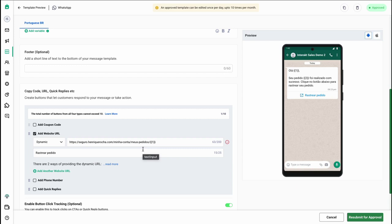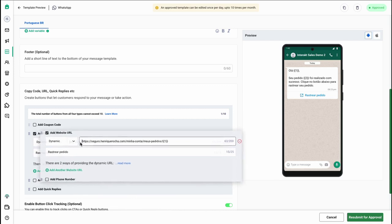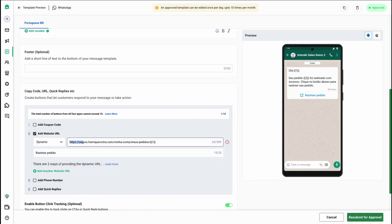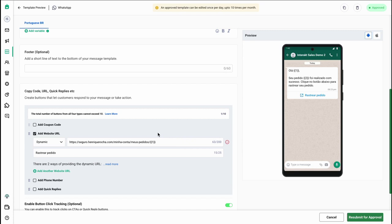One important note: to ensure that you send out the unique order link to your customers, enter your store's URL here, then append the path — in this case, minaconta slash mios perios — and after that simply add a variable. This variable allows you to map your unique customer's order ID and send that unique order URL to the end customer.